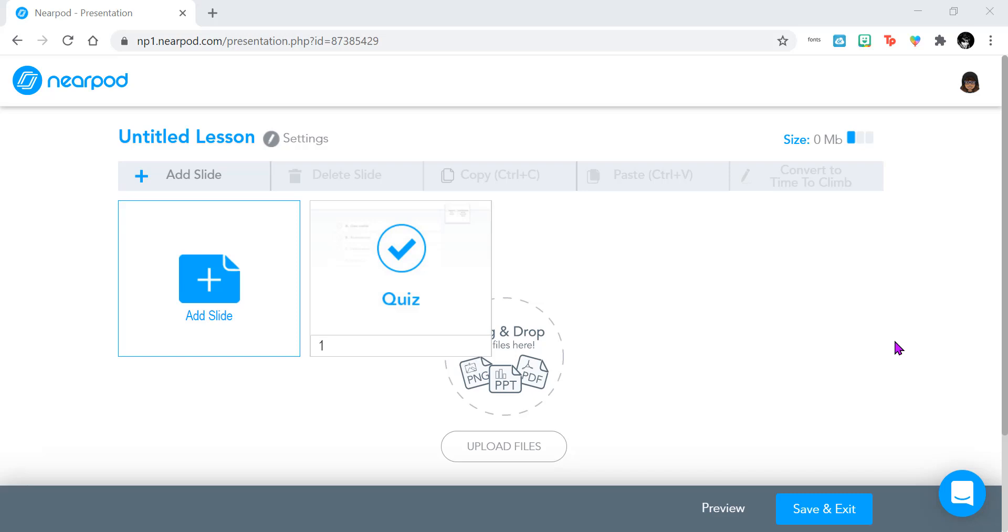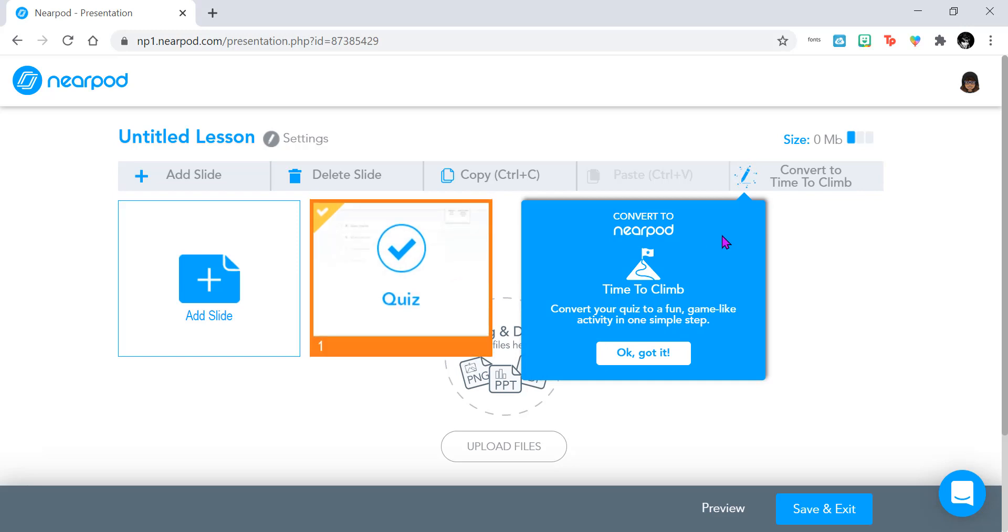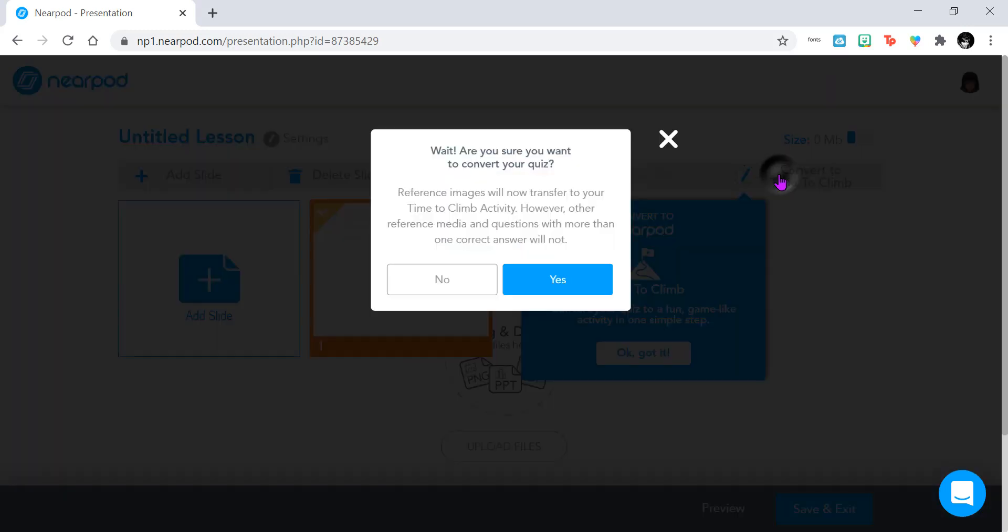The first way is to go into your already created lesson that has an existing quiz in it, like this one. All you'd have to do is select your quiz and click the Time to Climb button here, and this will allow you to convert your quiz into a Time to Climb.